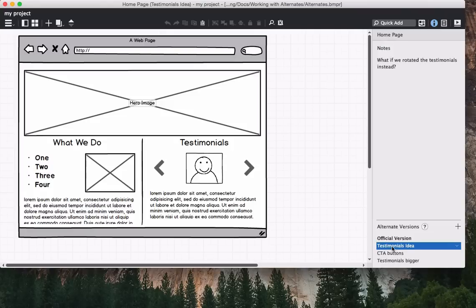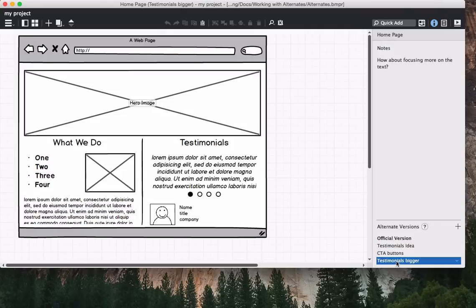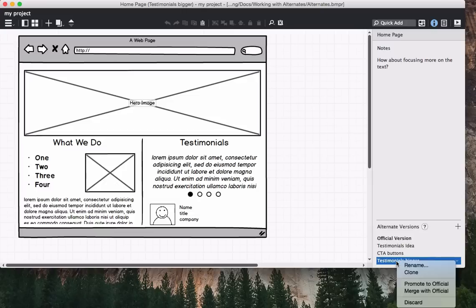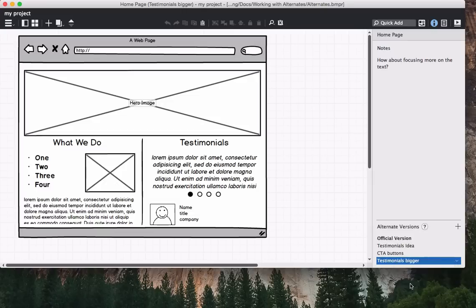If you decide that you like an alternate version better than the original, you can promote it to the official version, making the selected alternate the same as the official version.